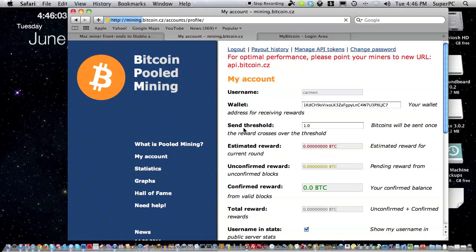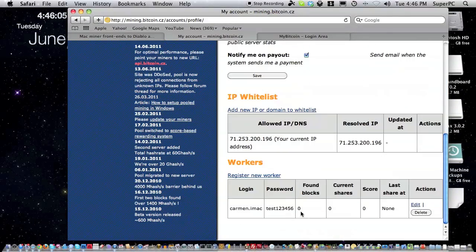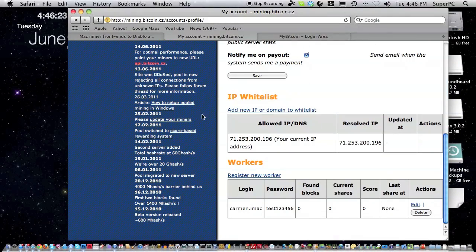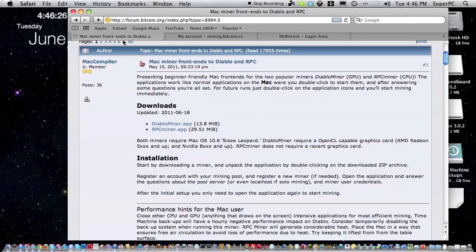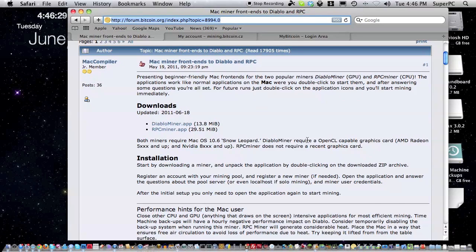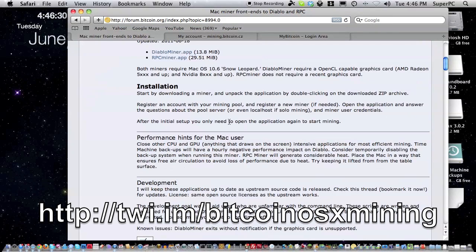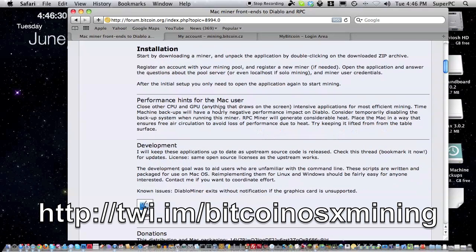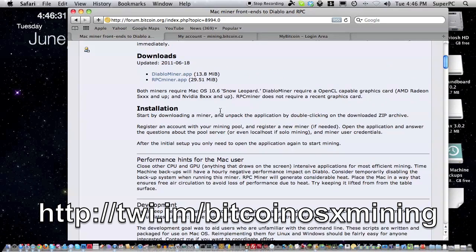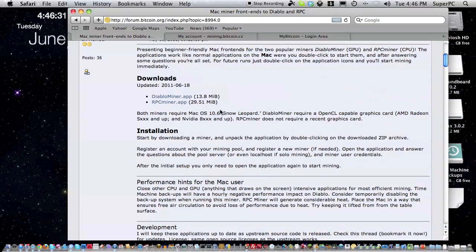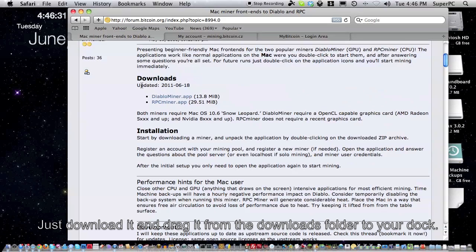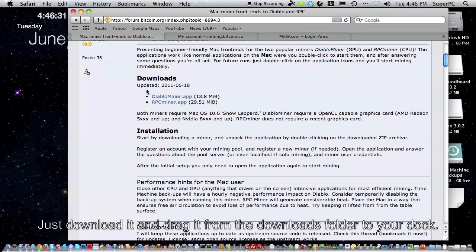Before you download the Mac mining software, make sure your graphics card is supported. Just look at the post, the first post in that thread. Then click on DiabloMiner.app, download it, install it, then drag it to your dock.